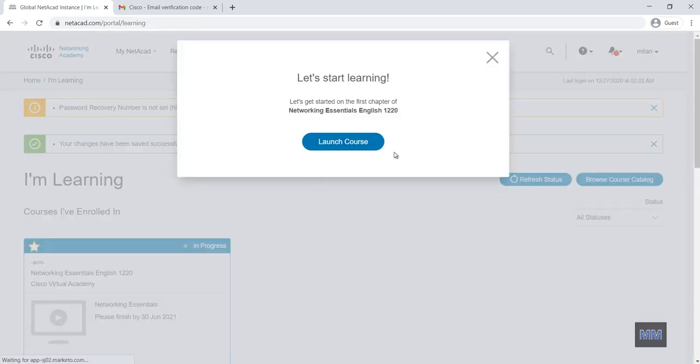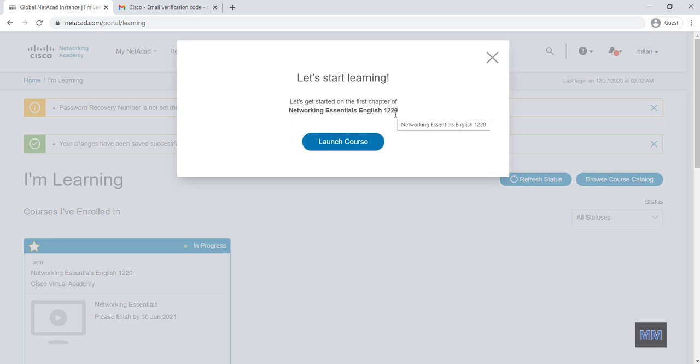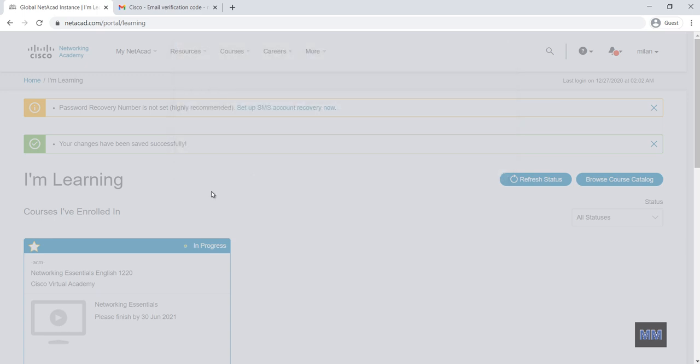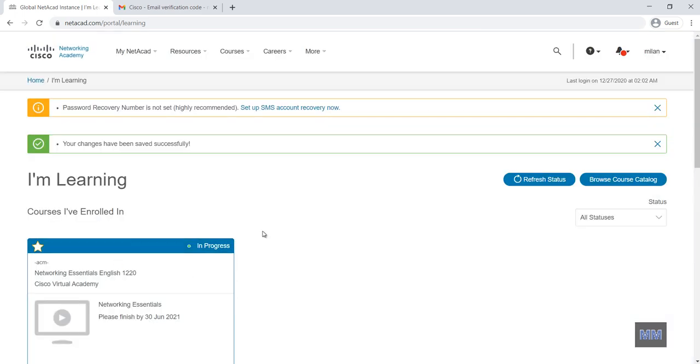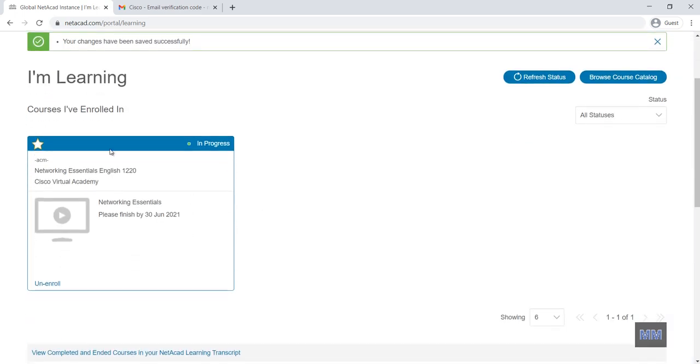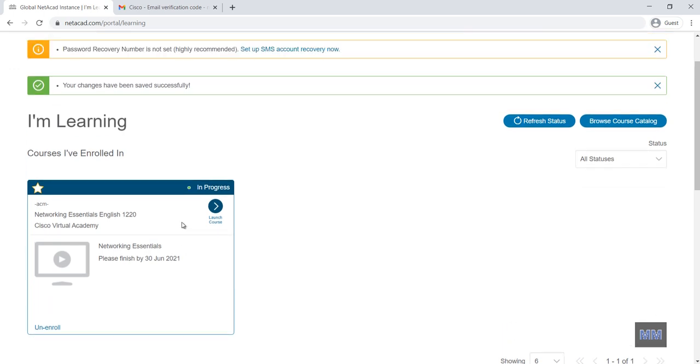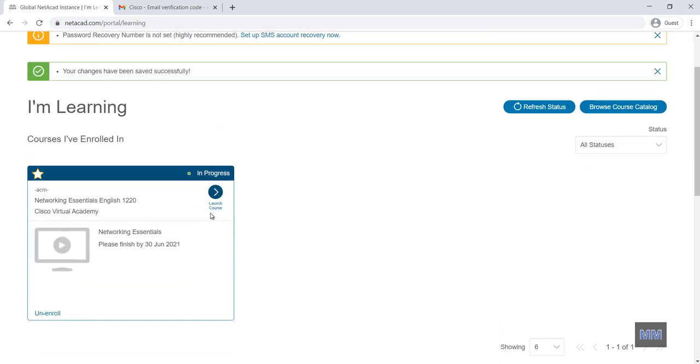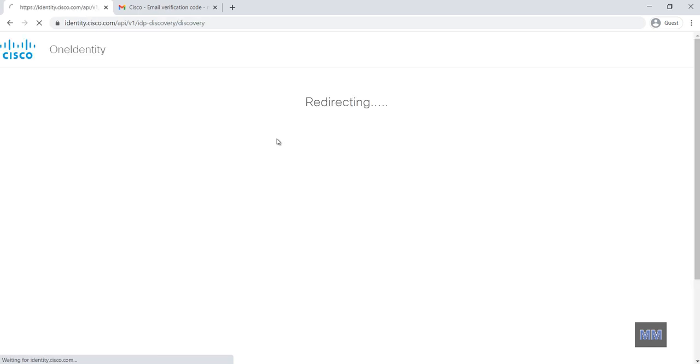So now I am inside the Cisco Networking Academy login. So there is a banner, let's start learning. So my course is network essential in English. So here you can see inside the I am learning tab, you can see the course. So I launch the course. That open new page.